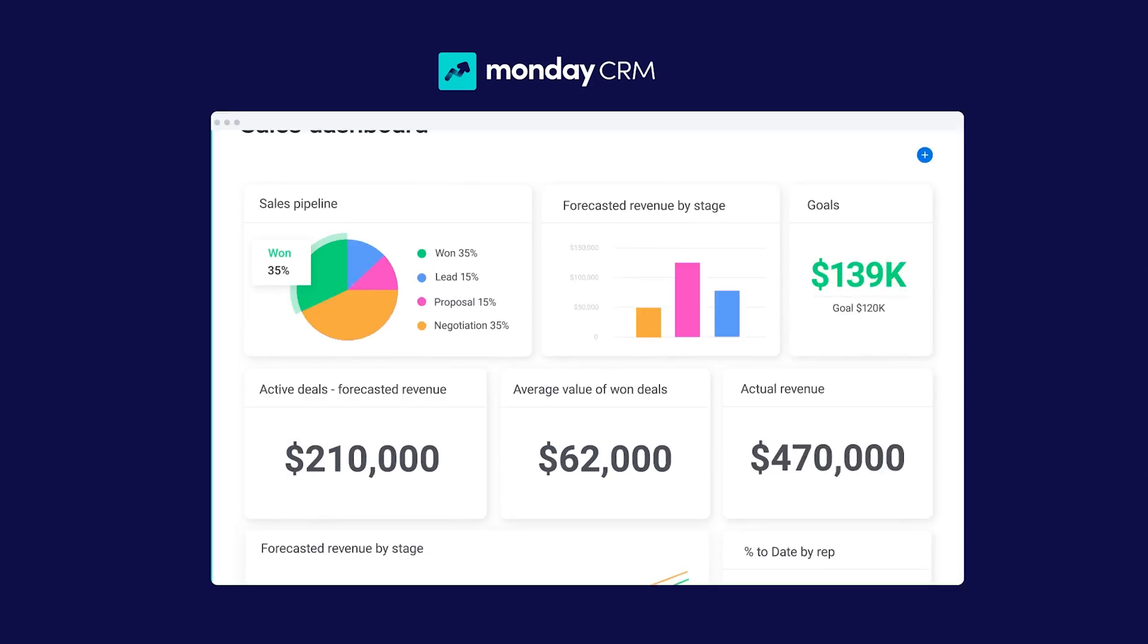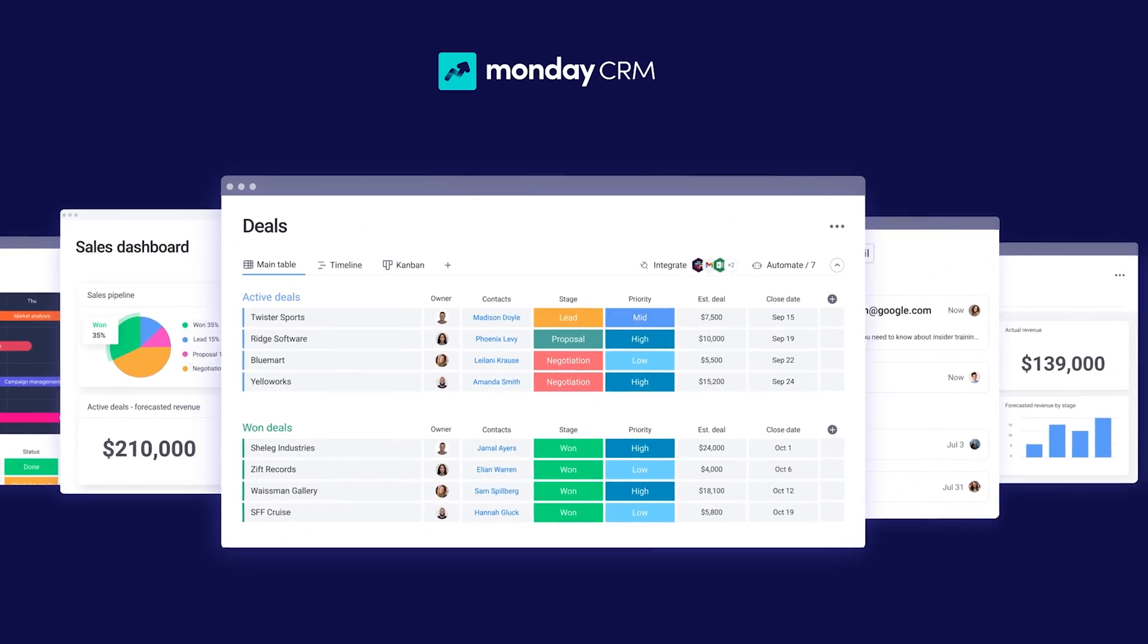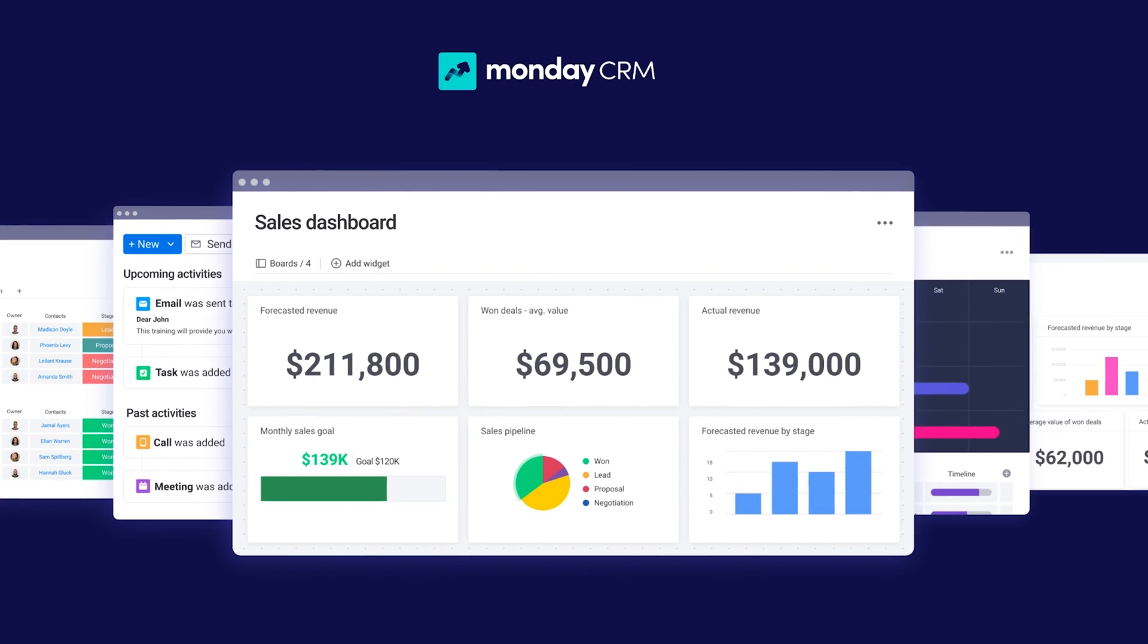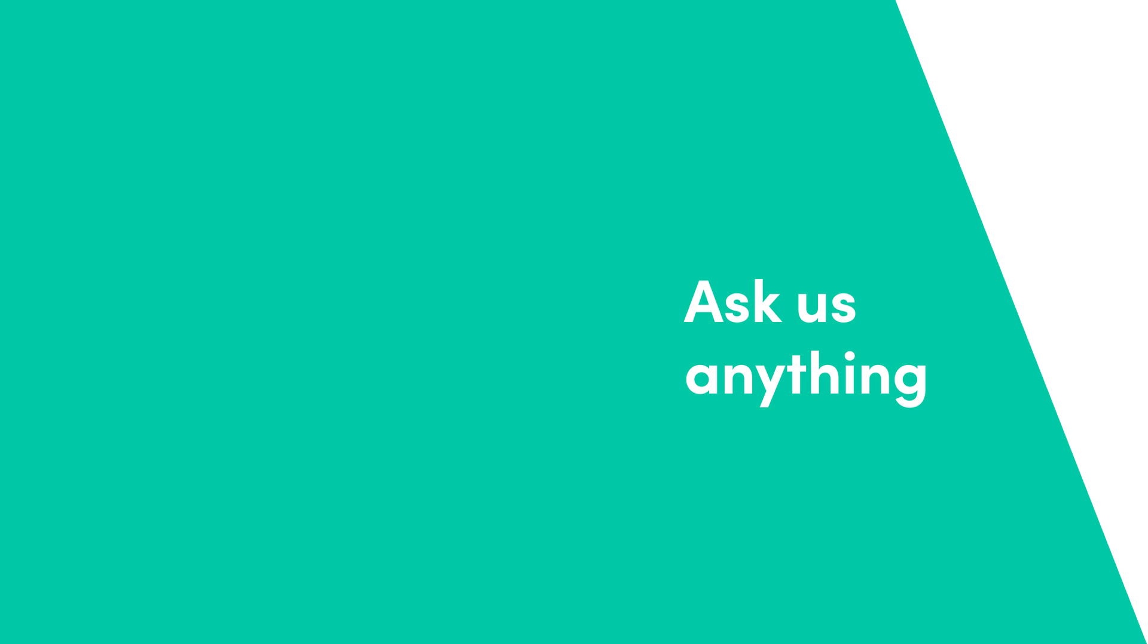If you find yourself asking, what can Monday CRM do? The better question might be, what can't it do? That's it for now. Click here for more on Monday CRM and allthingsmonday.com.